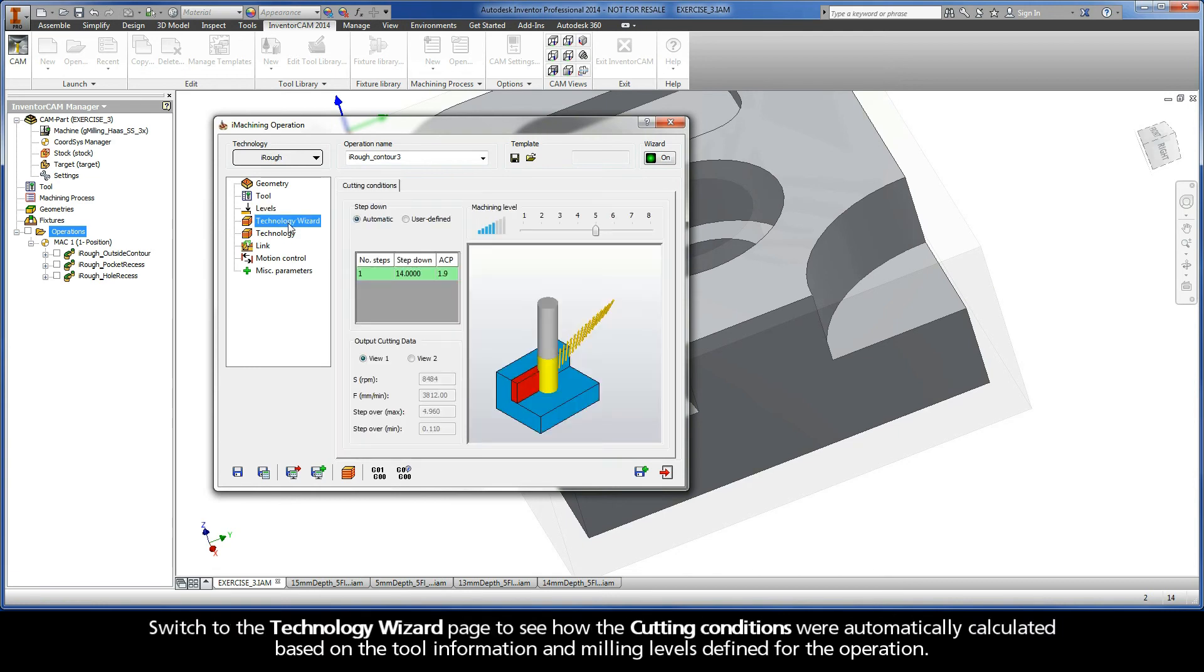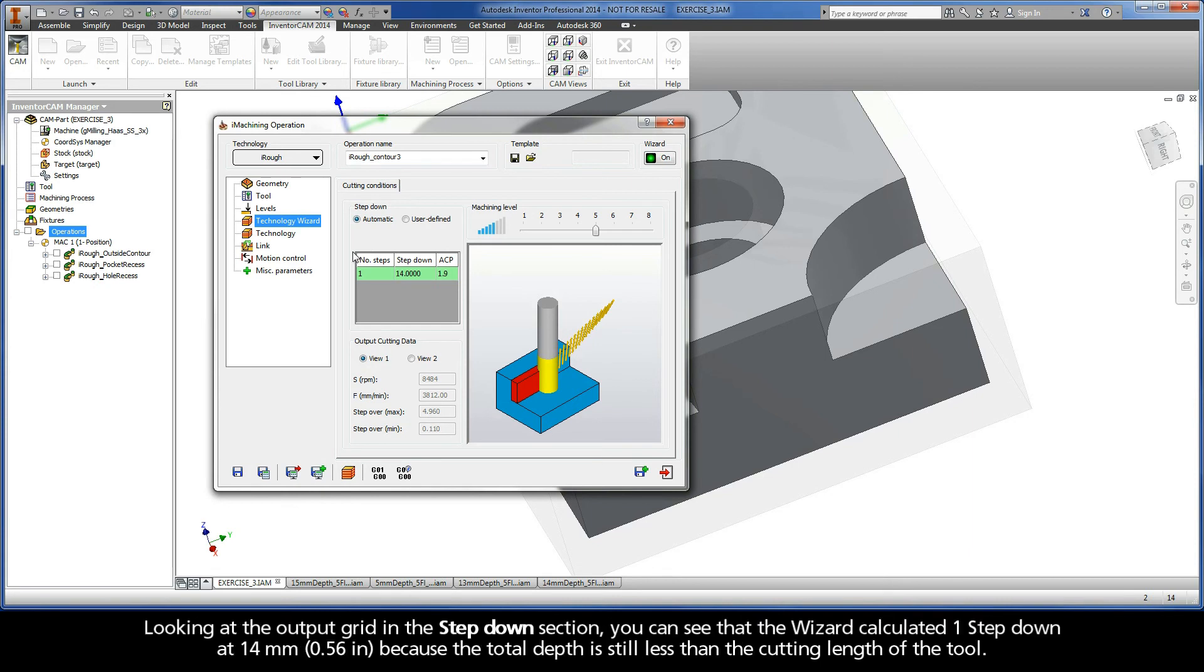Switch to the Technology Wizard page to see how the cutting conditions were automatically calculated based on the tool information and milling levels defined for the operation. Looking at the output grid in the Step Down section, you can see that the wizard calculated one step down at 14 mm because the total depth is still less than the cutting length of the tool.